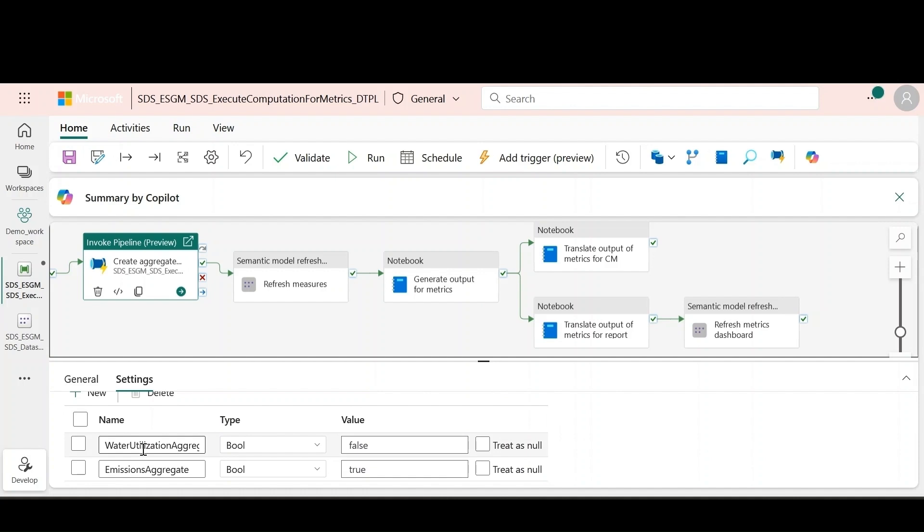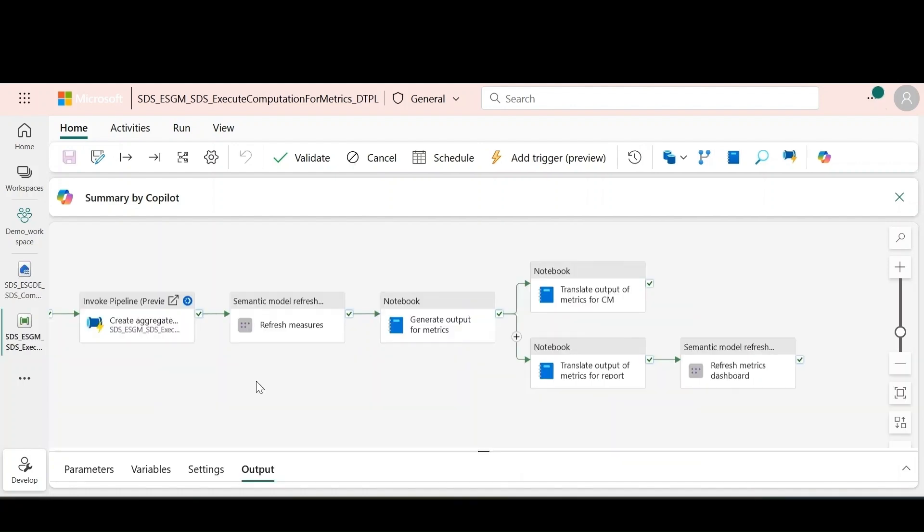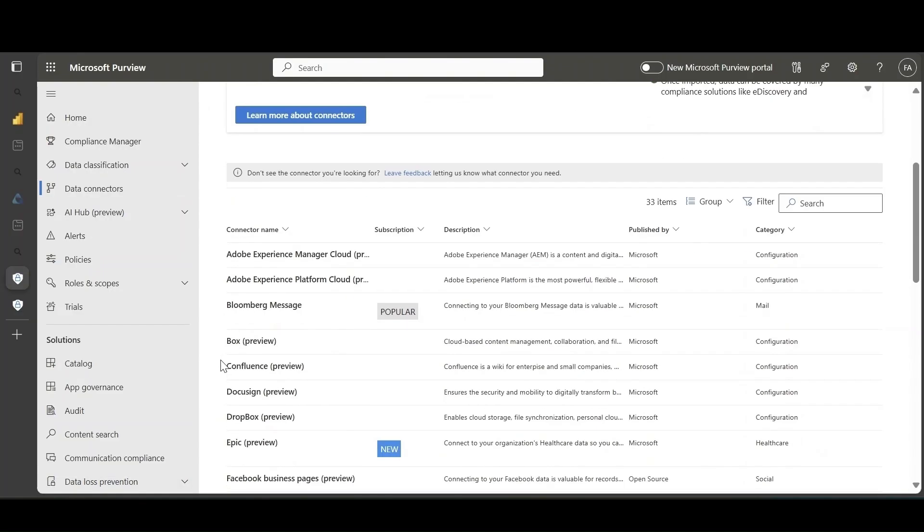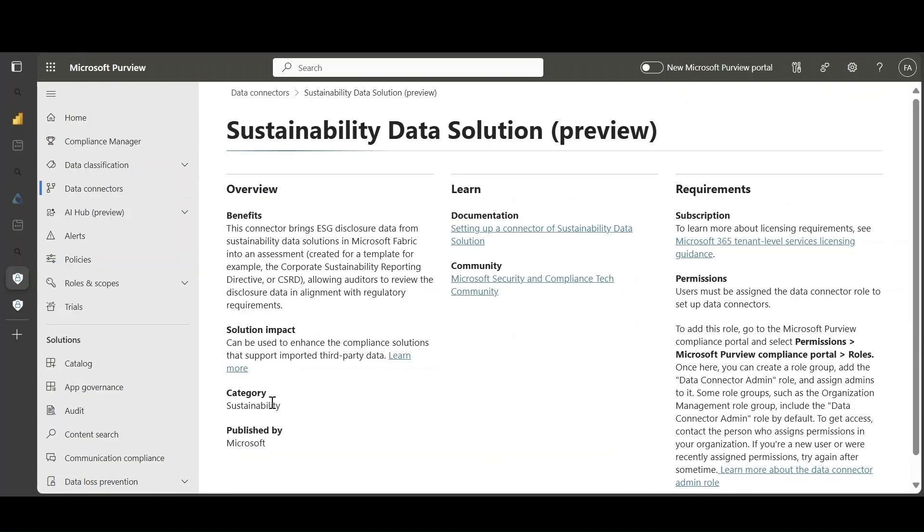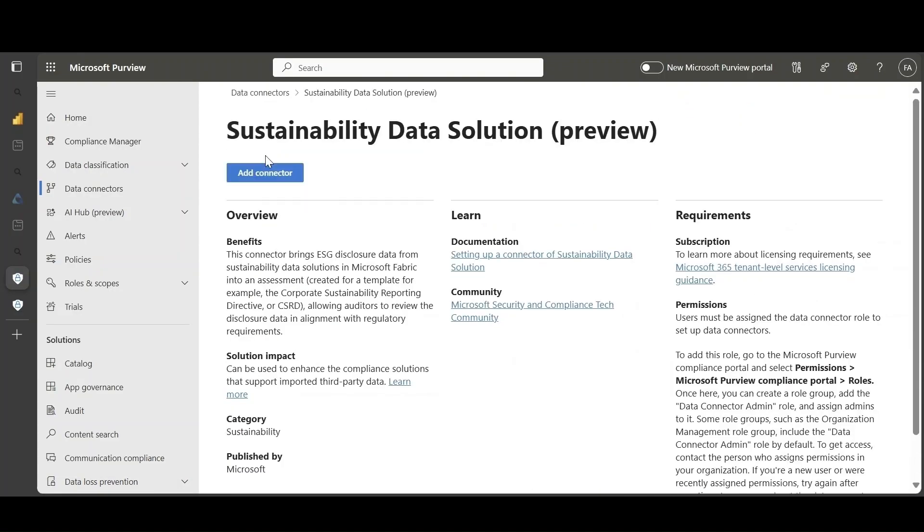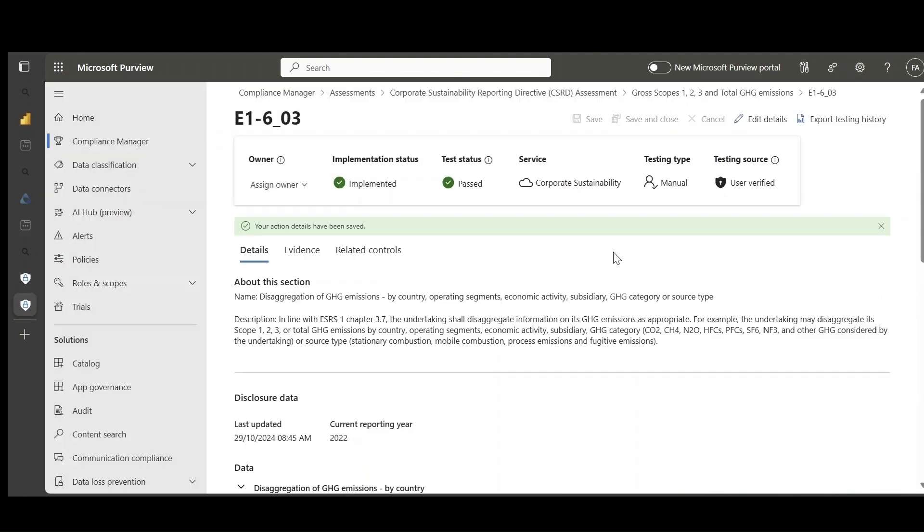You can easily audit the computed ESG metrics data with sustainability data solutions integration with Purview Compliance Manager that provides a connector to transmit the data to Compliance Manager and associate it with audit assessment templates specifically built for CSRD.